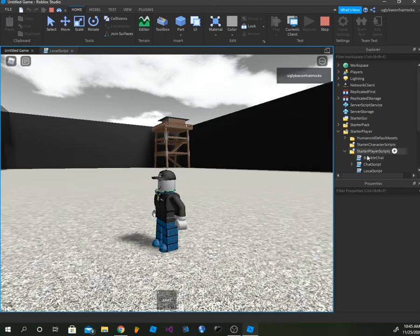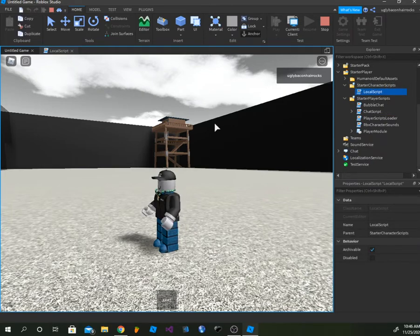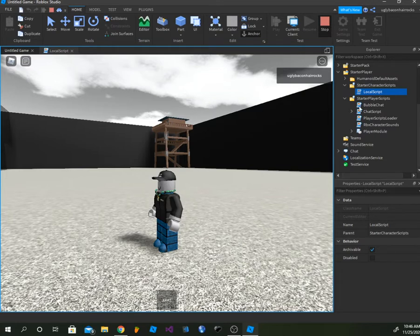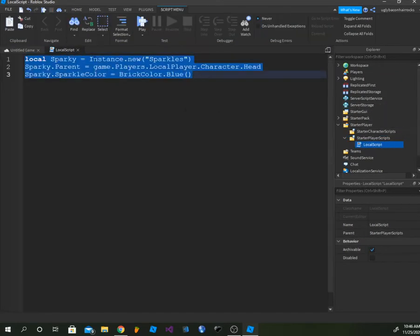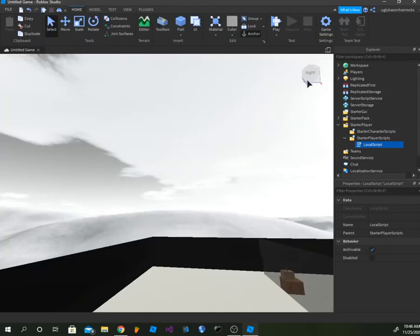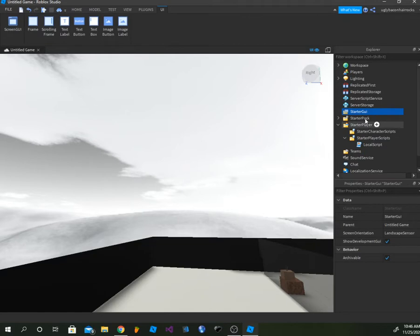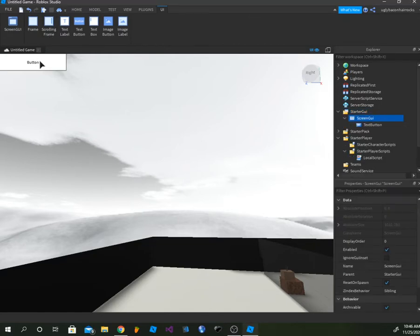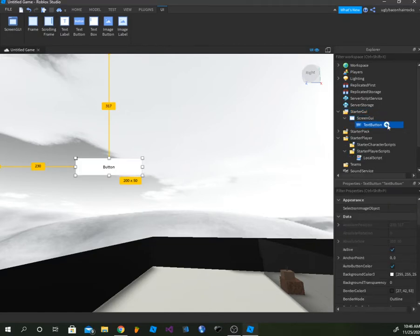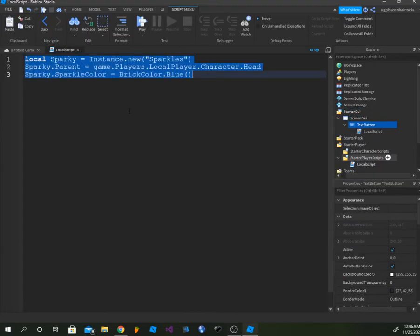Wait, am I supposed to put this here? Oh, I'm pretty sure this is supposed to be converted into a screen GUI. I'm so sorry guys. Go here, add your button, add a local script, and paste this code.